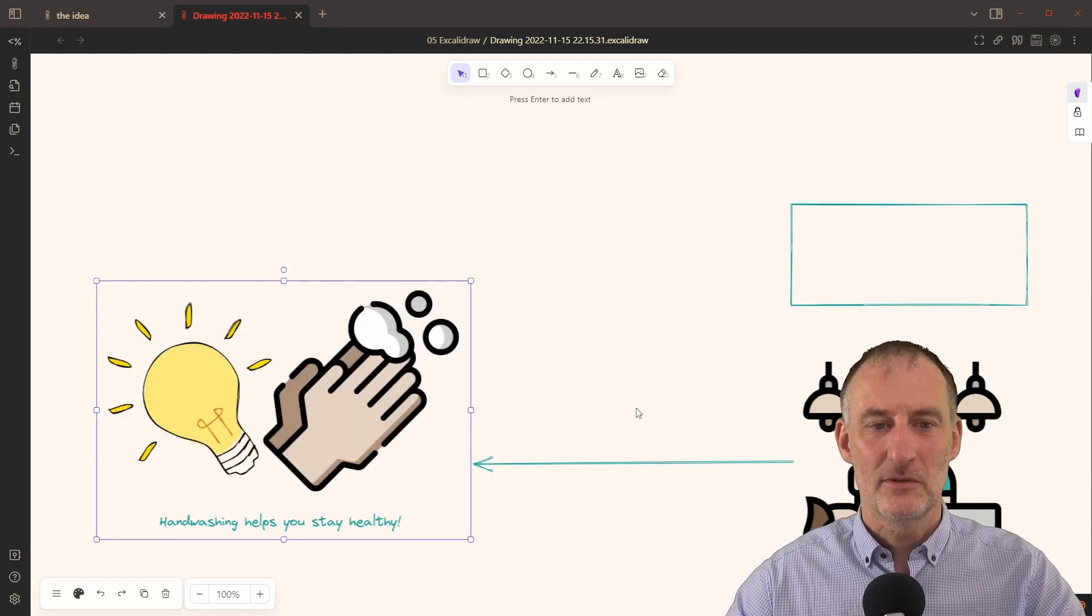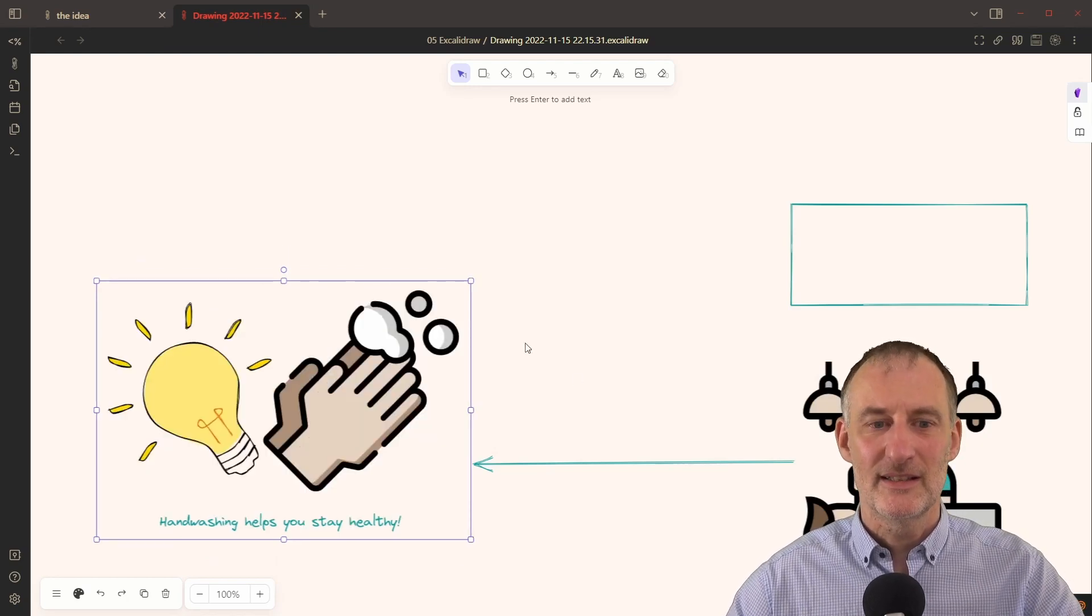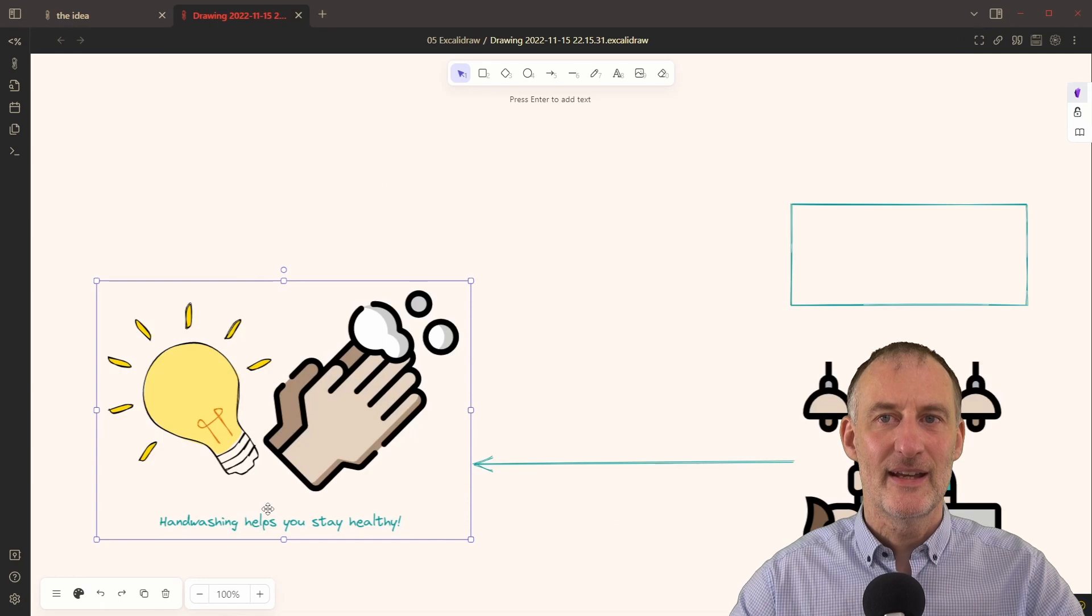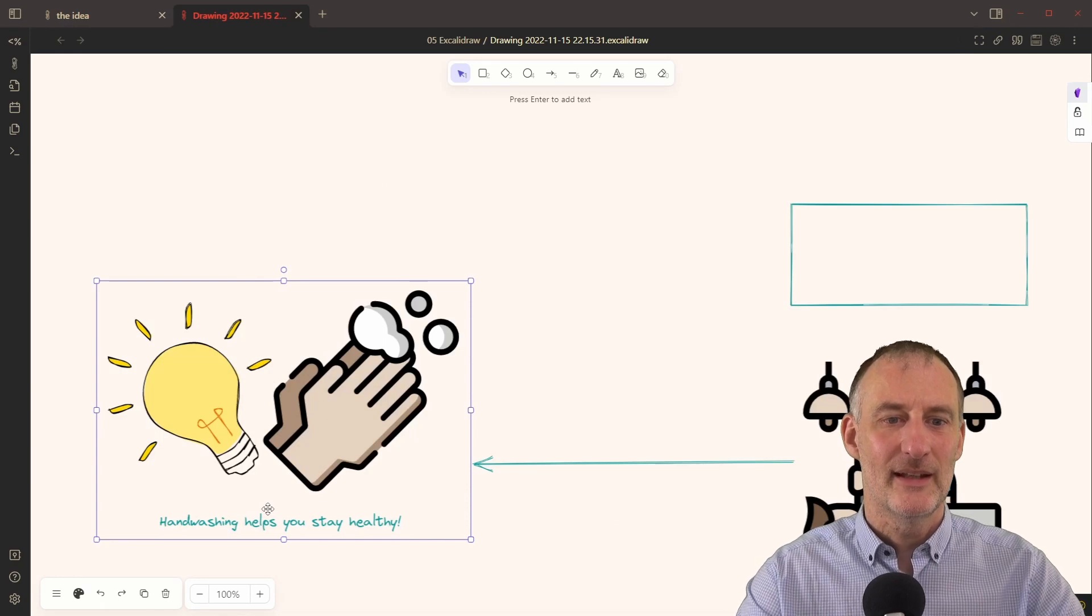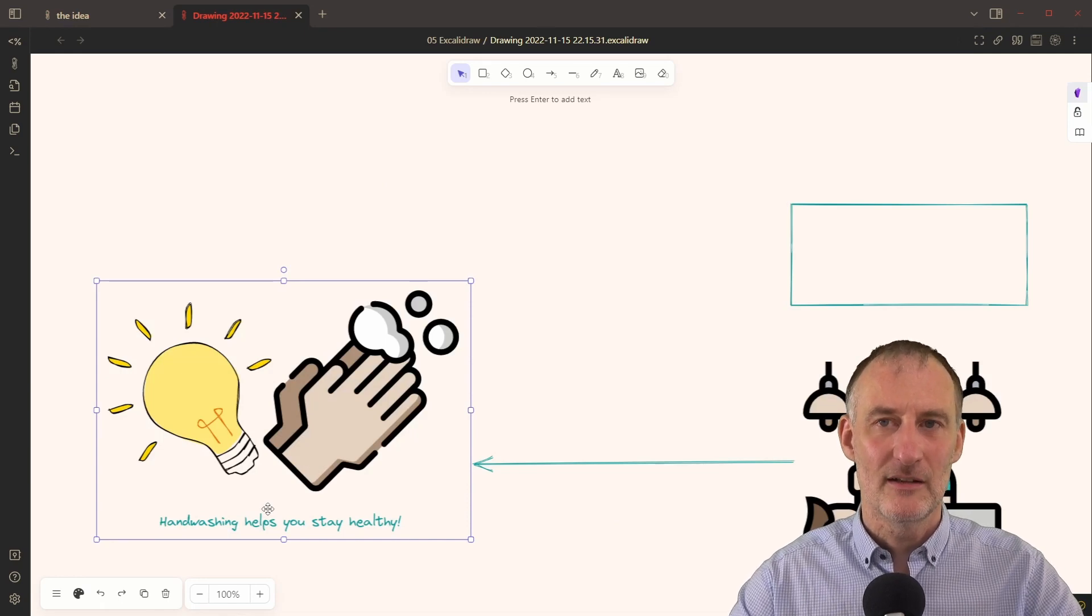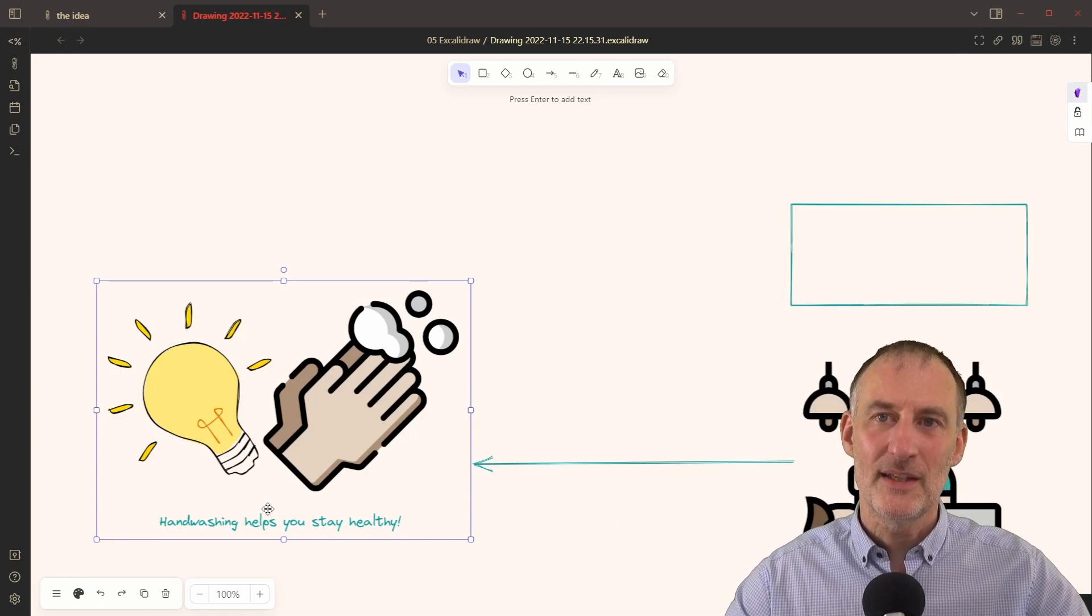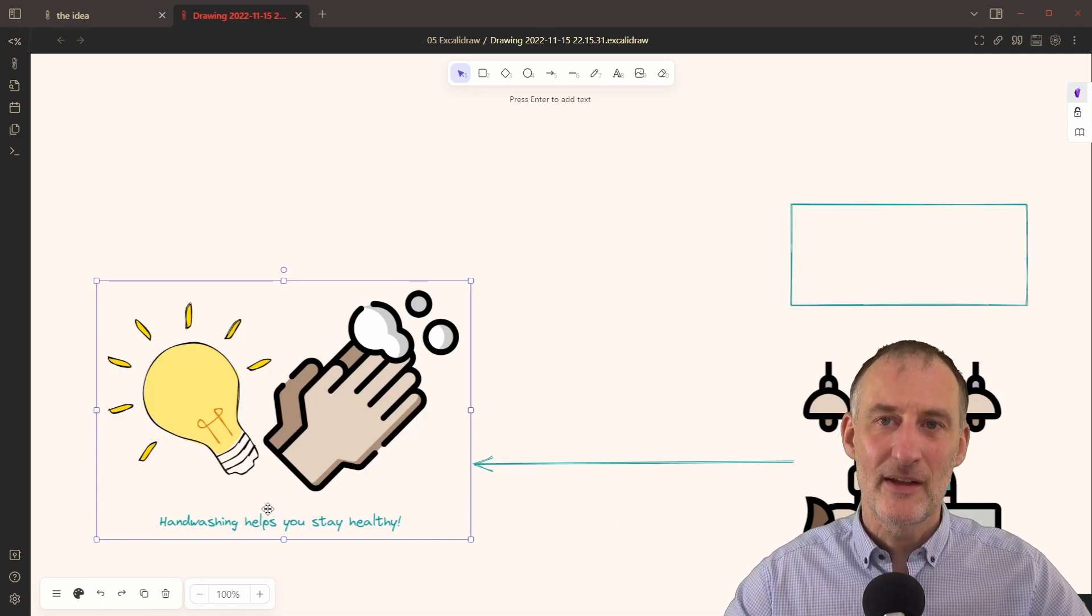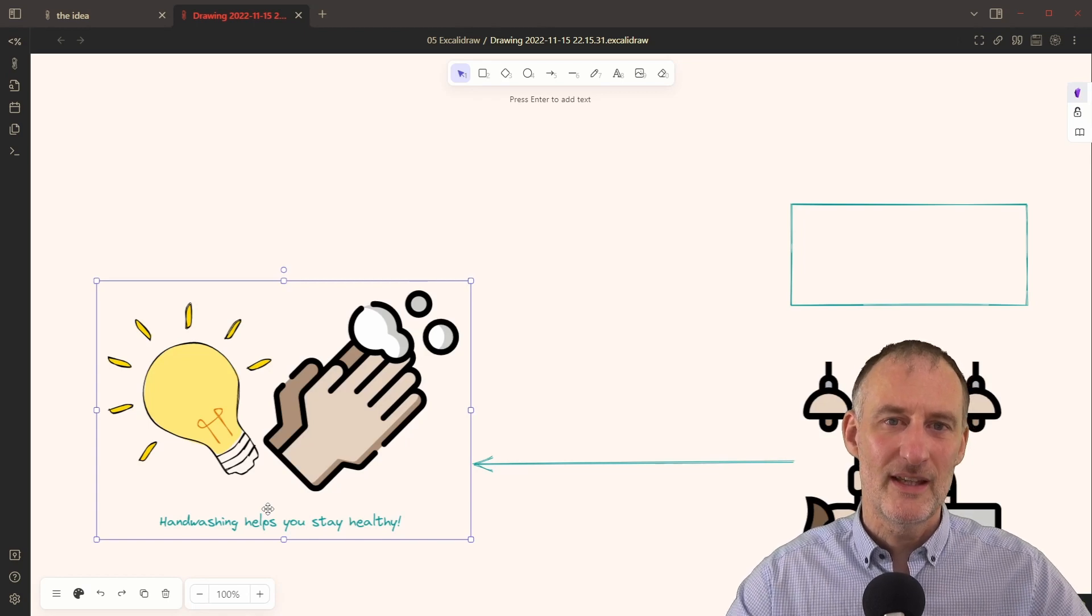Excalidraw will update in a second. And you can see that I have my light bulb right here. So I think this is a very powerful tool.